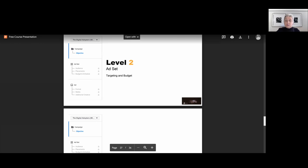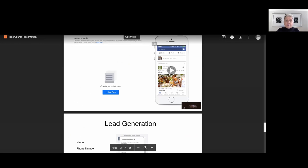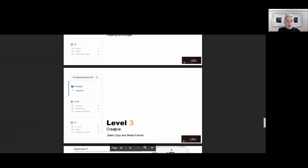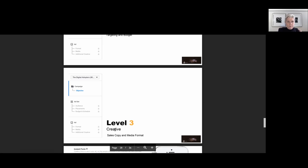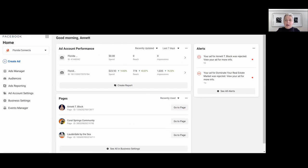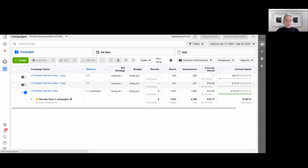And in our third level in our ad, it's our creative. Our creative is our sales copy and our media format we are using when placing our advertising so that we are stopping our followers or everybody who sees our advertising in their scrolls. So now let's jump into our Facebook Ads.